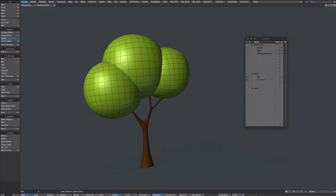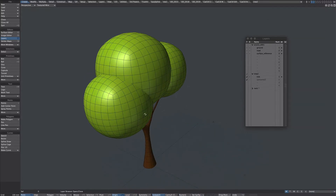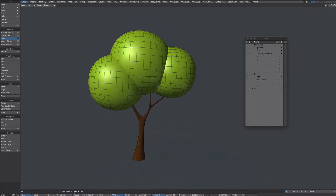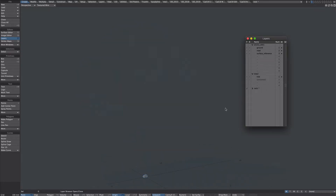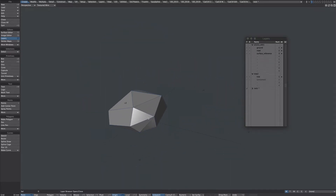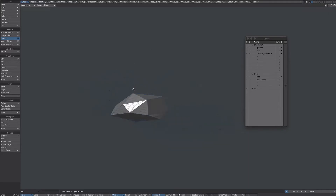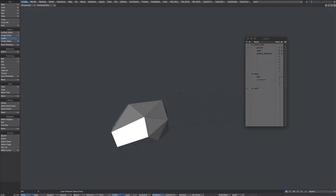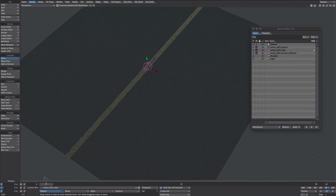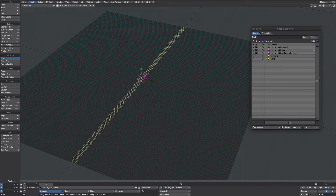A couple of other elements: we've got a really basic tree and also a very simple low poly rock. I've given our objects some color so we can see what we're doing, and I've also added an item shape to the surface reference.